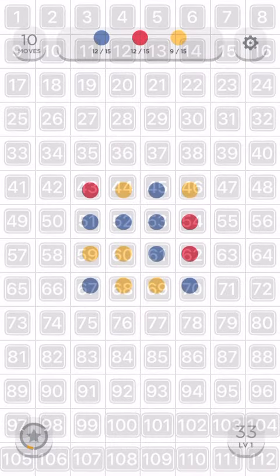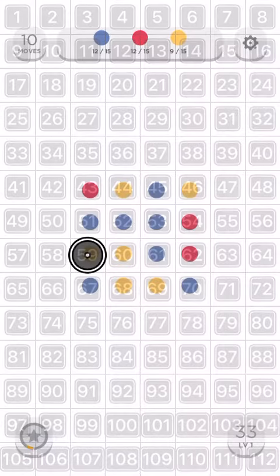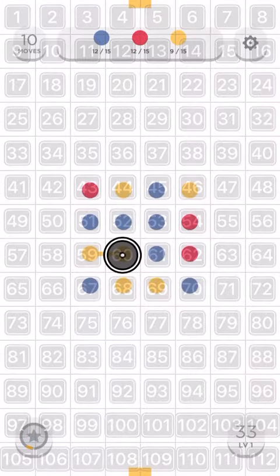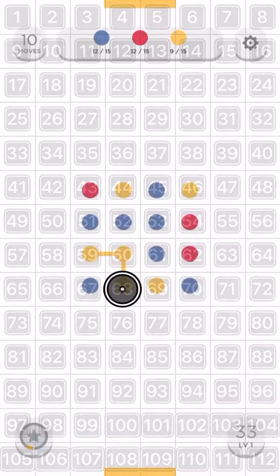Tap and hold 59. Tap and hold 60. Tap and hold 68. Drop 70. Tap and hold 59.